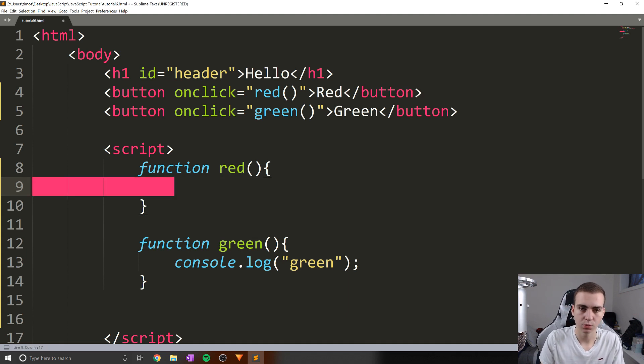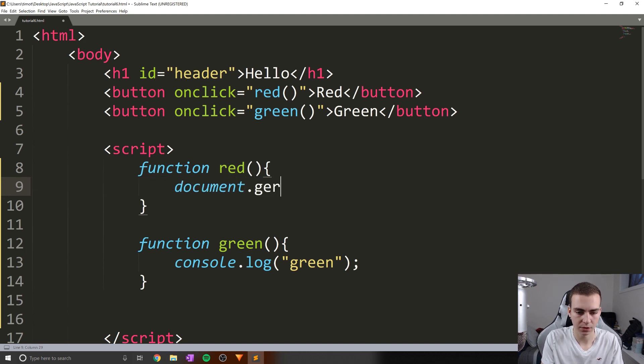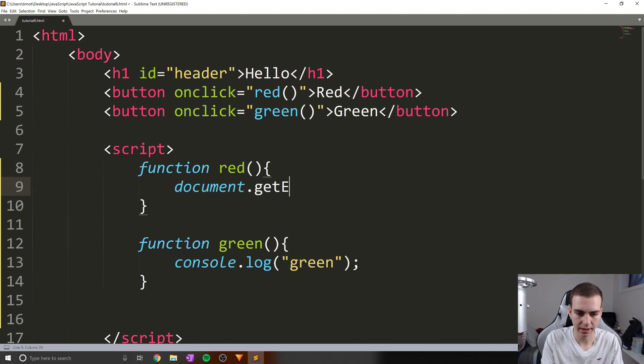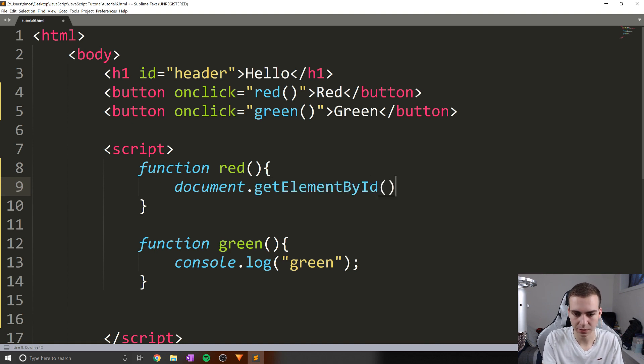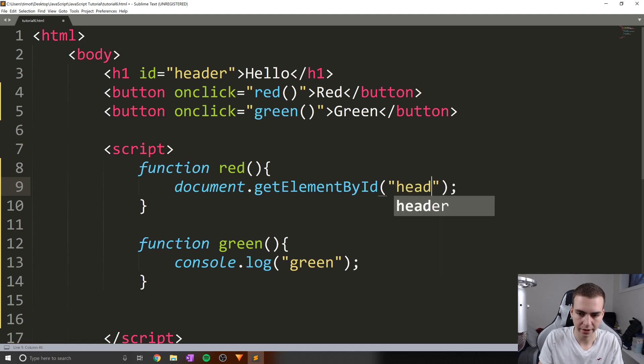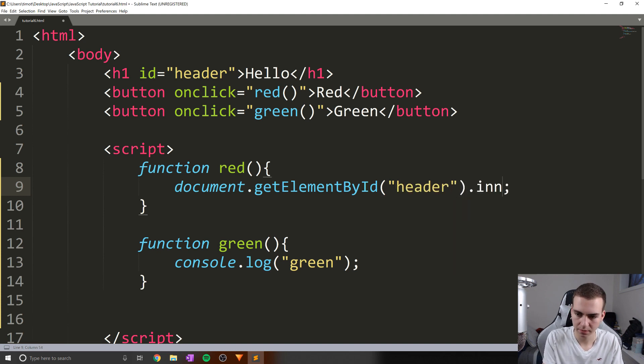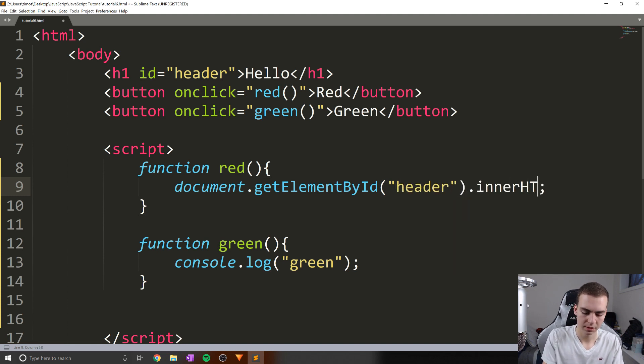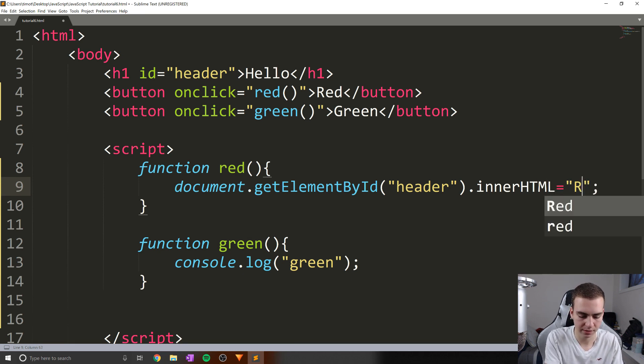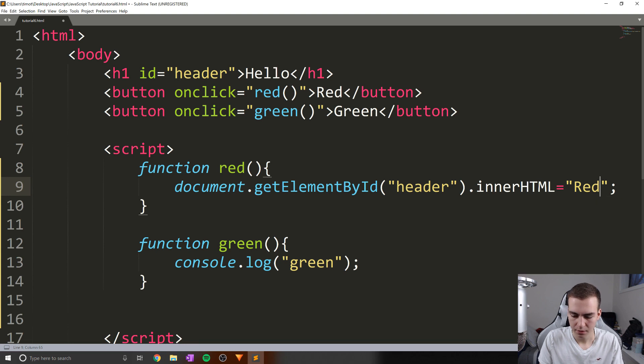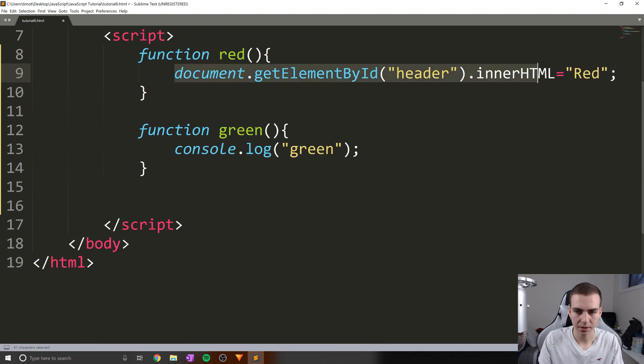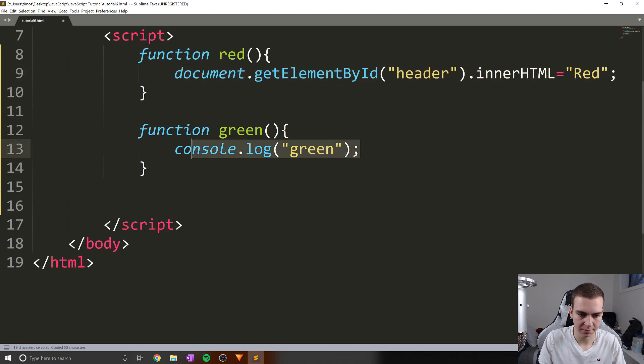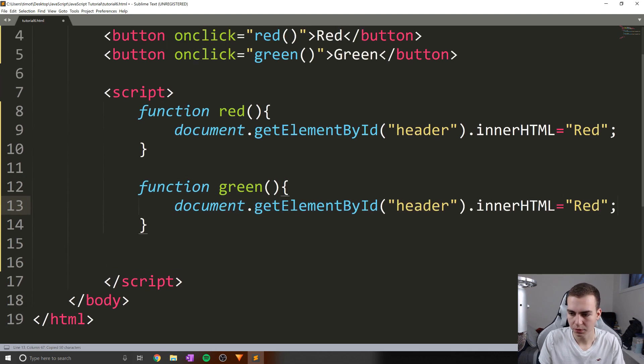Document dot get element by ID, let's do header as our ID. And then we're going to do dot inner HTML equals, what should we do? Let's actually just make this red for now. Great. Now let's do the same thing. I'm going to copy this to save us the pain of typing that again. And let's put in green.